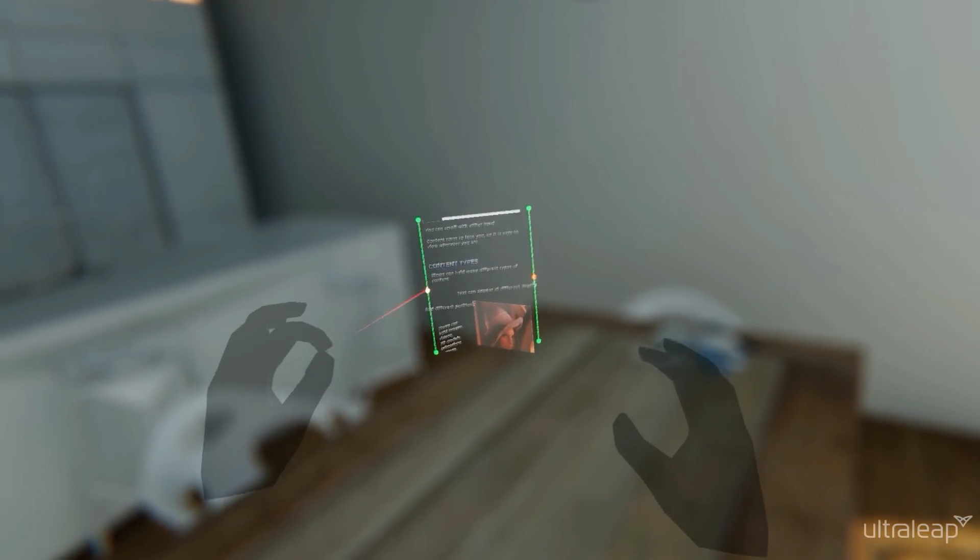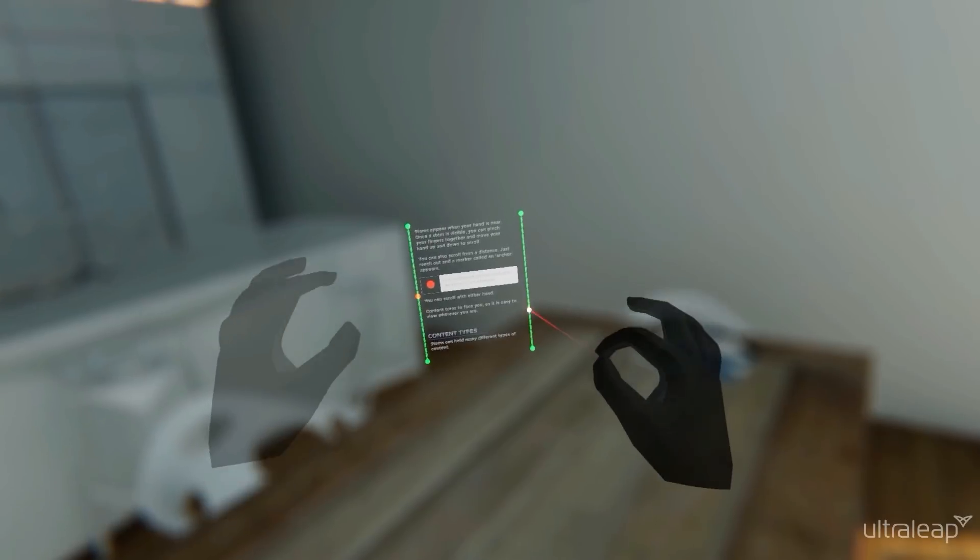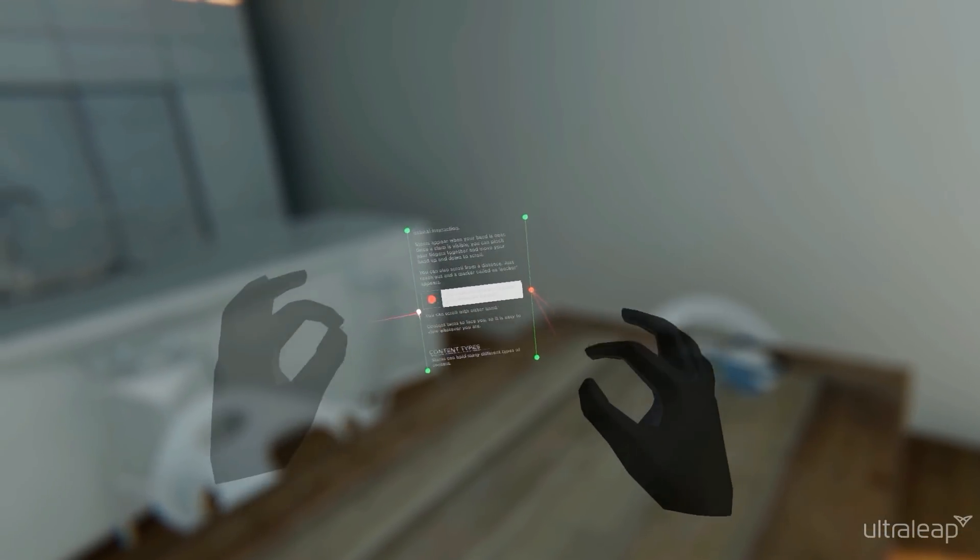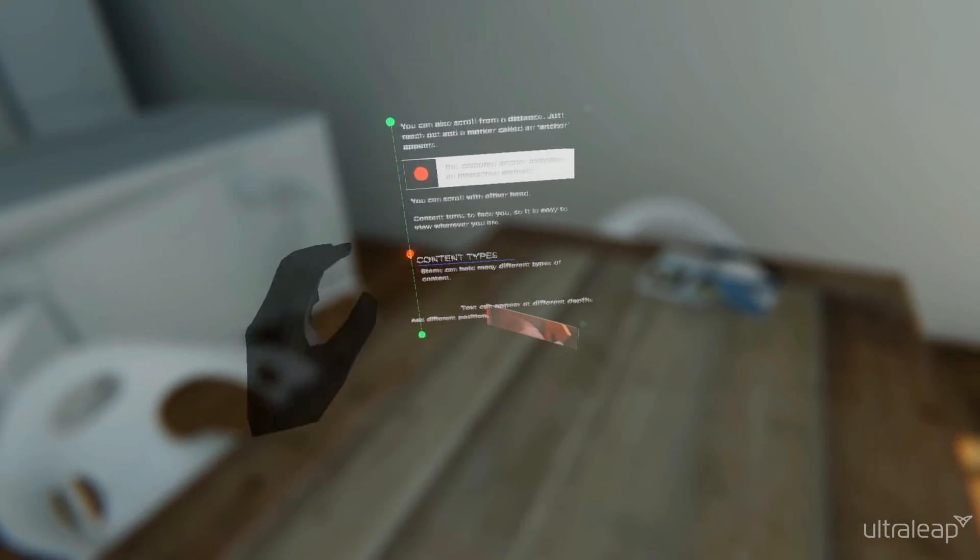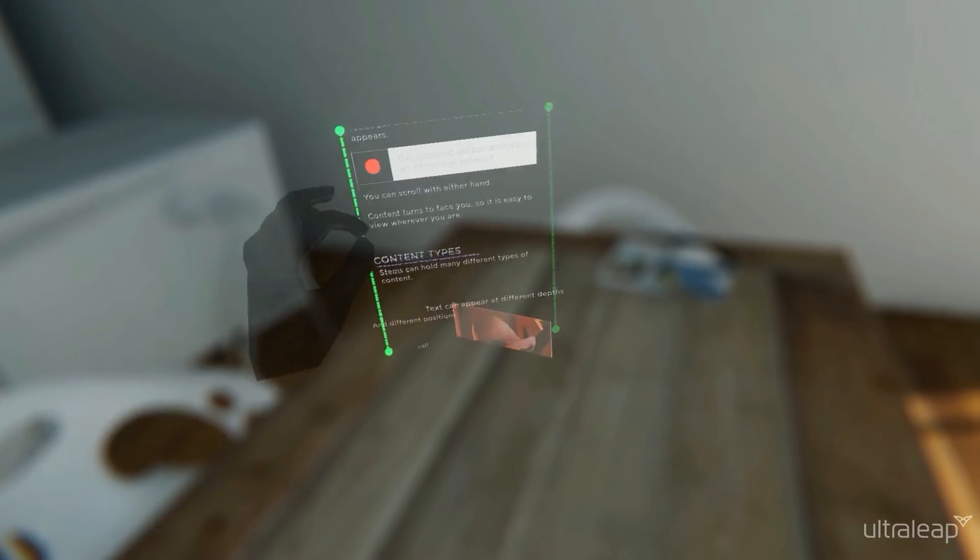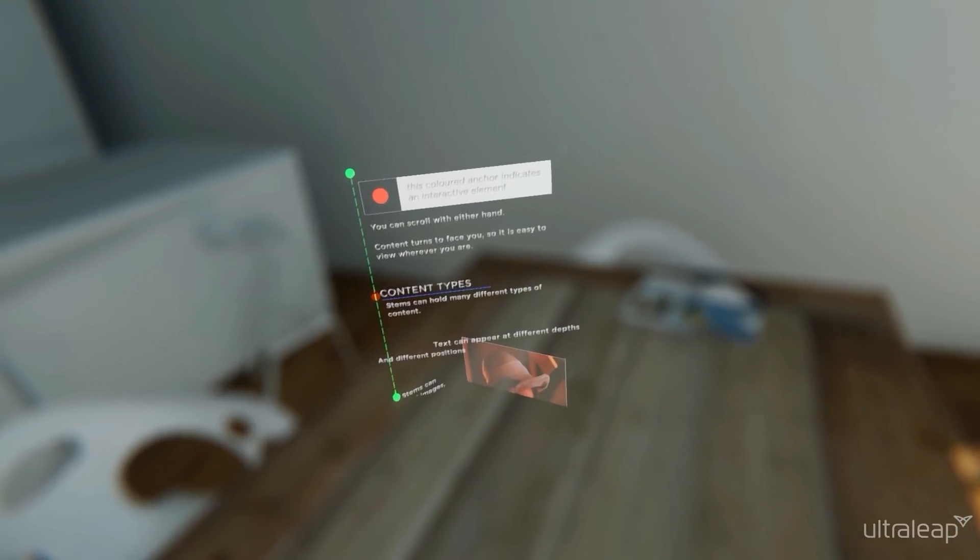Then you can scroll with either hand. Content turns to face you, so it's easy to view wherever you are.